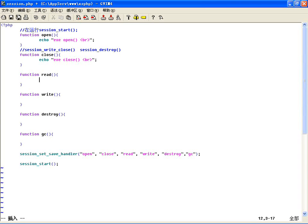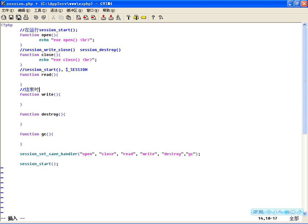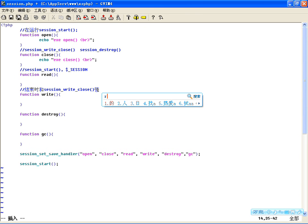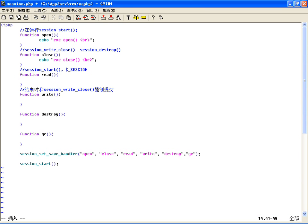读数据的时候，这个也是在 session_start() 这个时候执行，因为 session_start() 会去读当前Session的数据，并写入到超全局数据 $_SESSION 这个变量里边。所以 session_start() 会打开 open 和读数据。那写数据呢，这是在脚本结束时，和使用 session_write_close() 使用这个强制提交Session数据时执行。